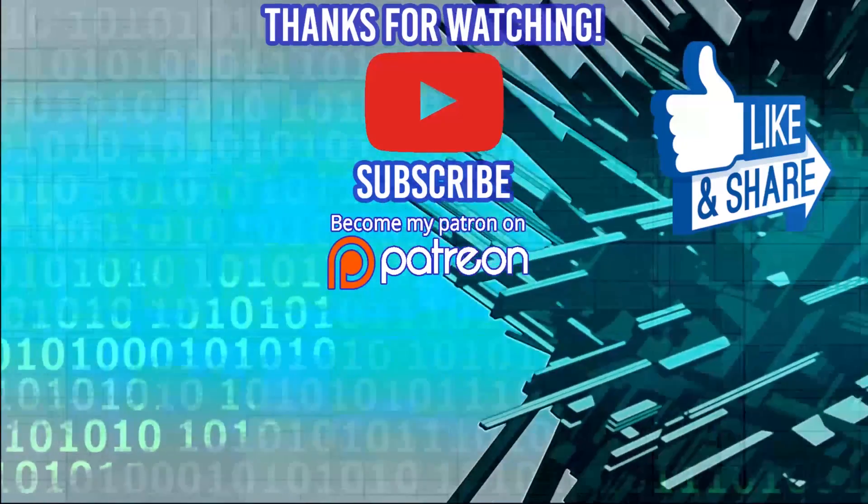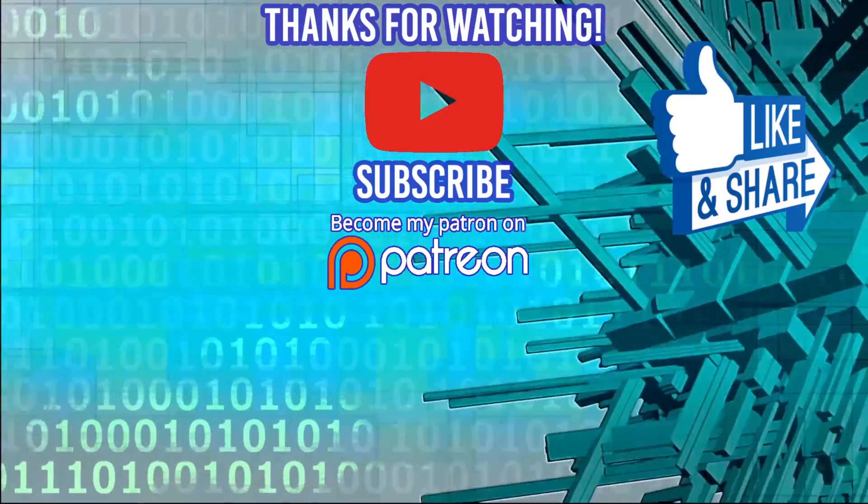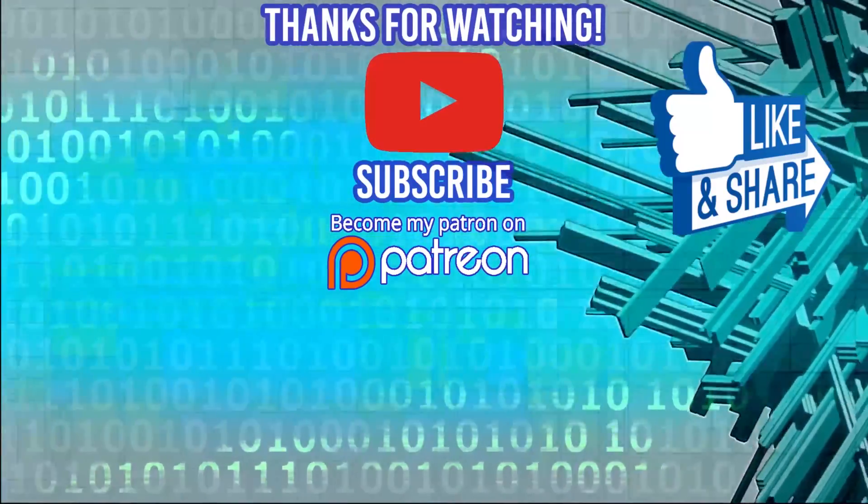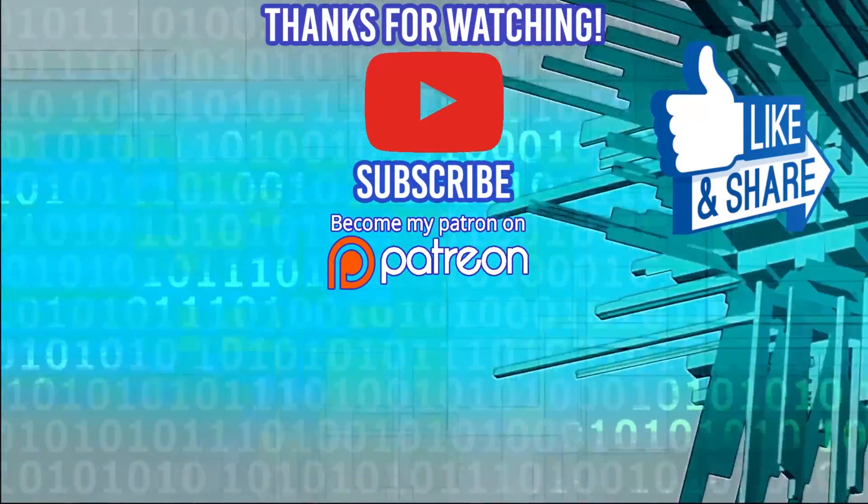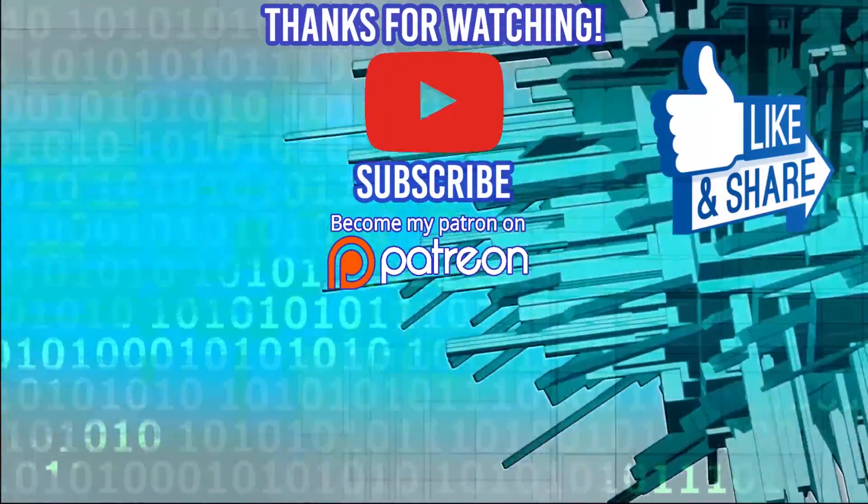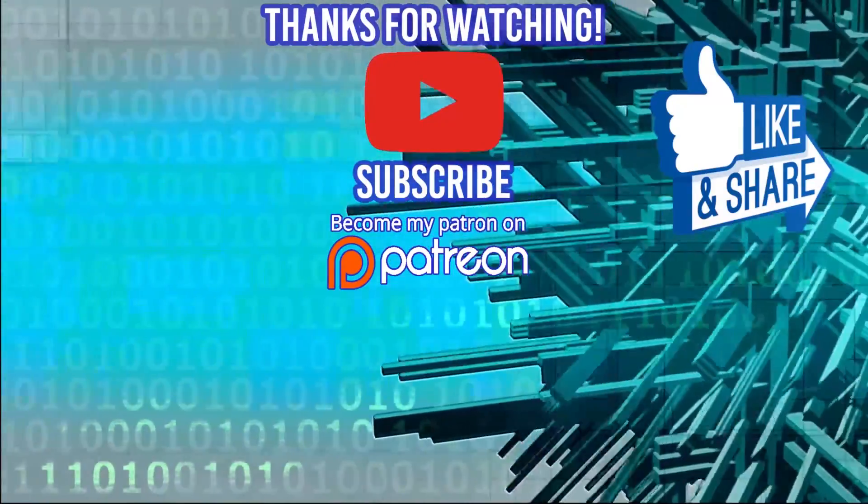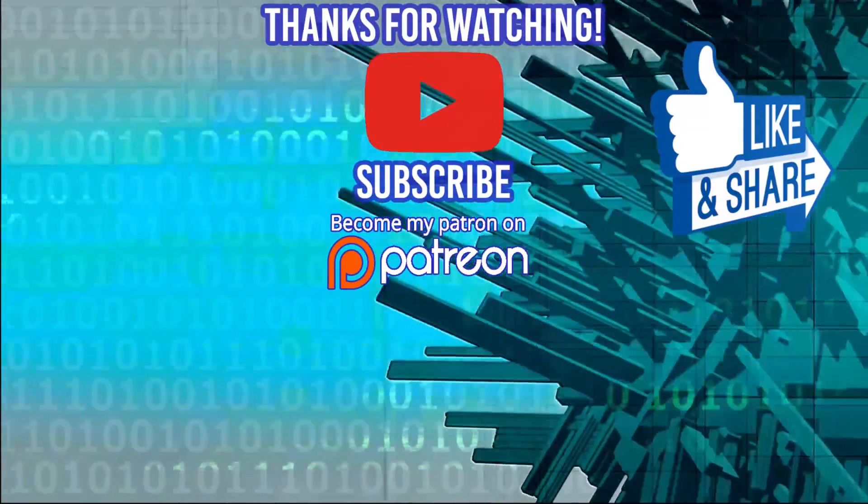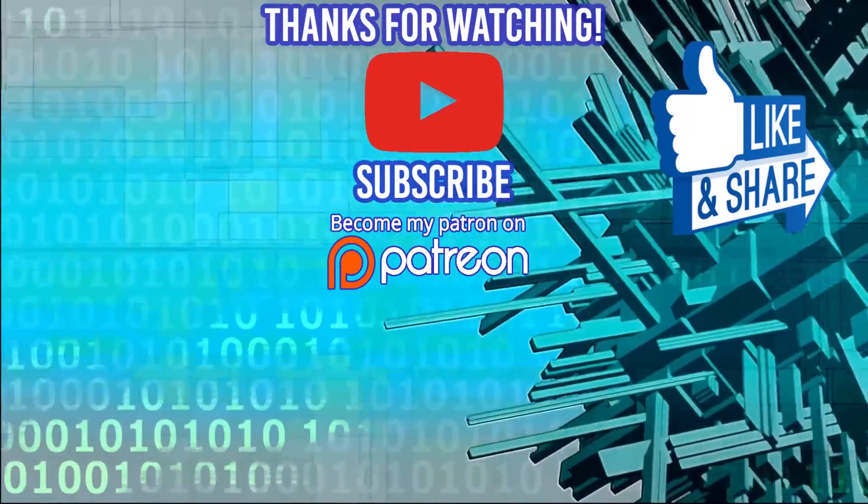Hey, guys, thanks for watching the video. If you happen to be looking for a bootcamp, I couldn't recommend Dev Mountain any higher. They also include housing with their tuition so you can get up and go and get started right away. Thanks again for watching. And I'll see you guys in the next video. Bye.